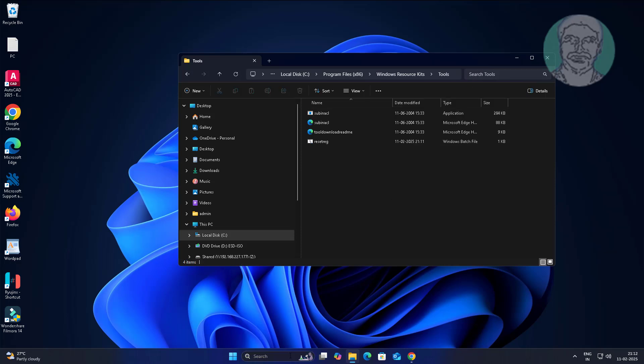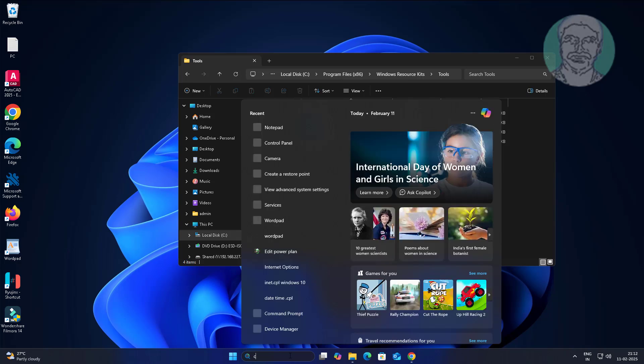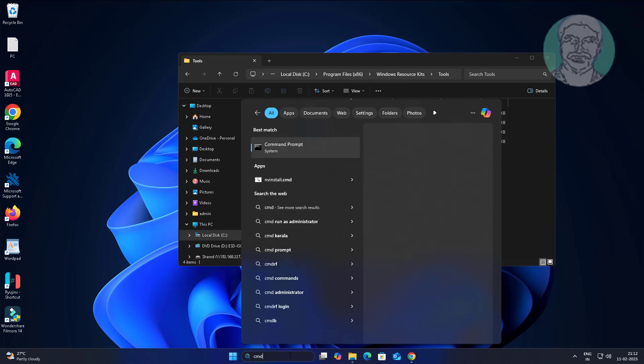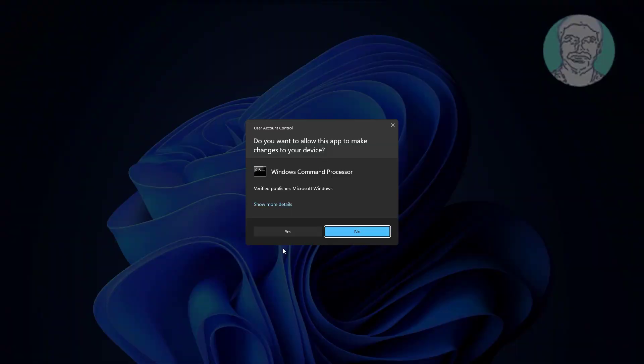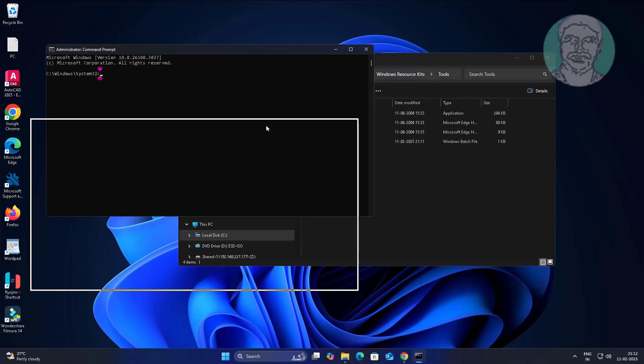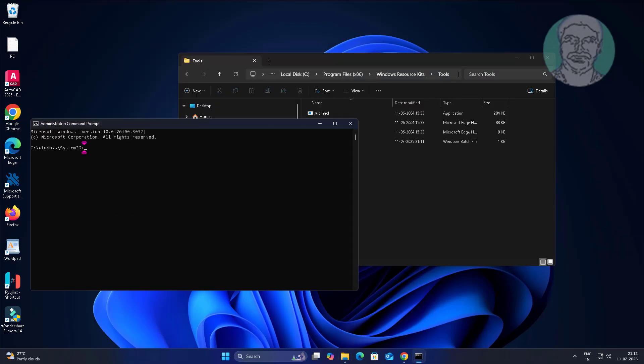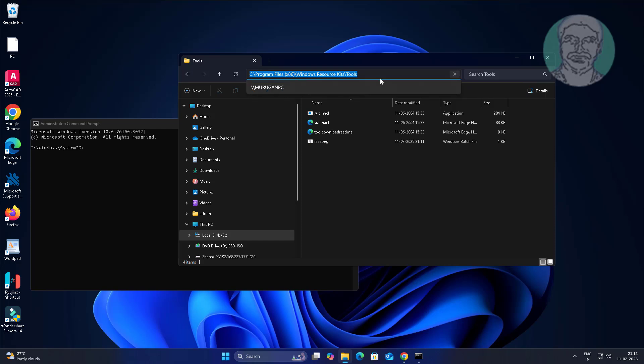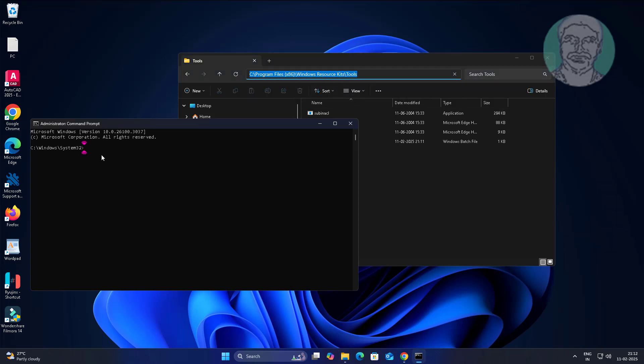Open command prompt with administrative privileges. Copy folder path. Type cd space paste folder path.